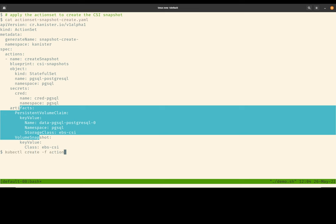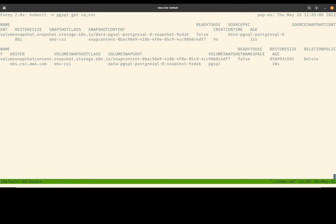I'm going to go ahead and use kubectl to create this action set. Now we're going to watch the CSI volume snapshot and volume snapshot content resources being created. So by simply creating an action set for the create snapshot action, we can see how Canister is able to talk to the volume snapshot APIs and create the resources accordingly.